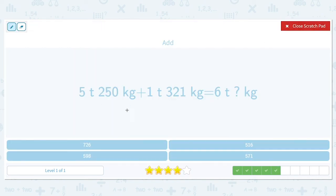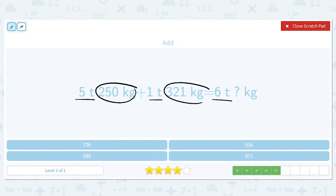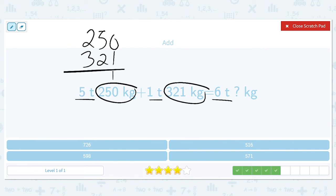5 tons and 250 kilograms plus 1 ton and 321 kilograms equals 6 tons and how many kilograms? We can see that 5 plus 1 does equal 6, so there are no conversions needed. We just need to add 250 plus 321, which equals 571.